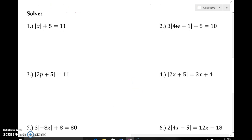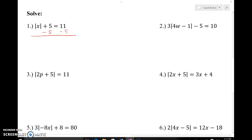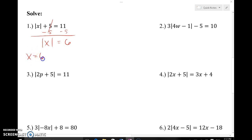Let's solve some equations with absolute value. Keep in mind we're going to have two answers — there are two numbers with the same absolute value. Before worrying about the two scenarios, we have to get the absolute value by itself. So subtract five from both sides, using the inverse operation of add five. Those cancel, leaving the absolute value of X by itself equal to six. Now find what numbers are six units away from zero: that's six or negative six.